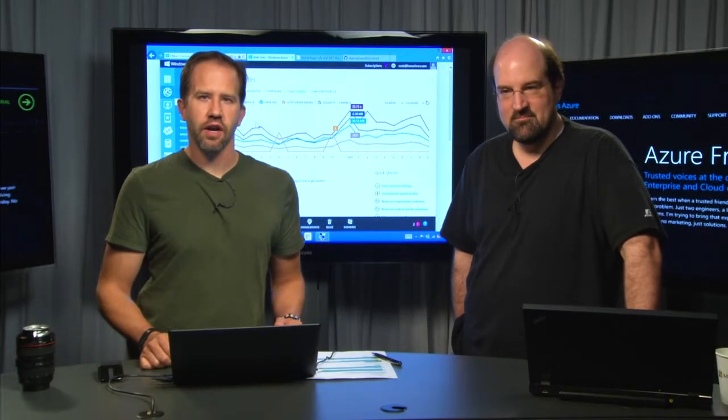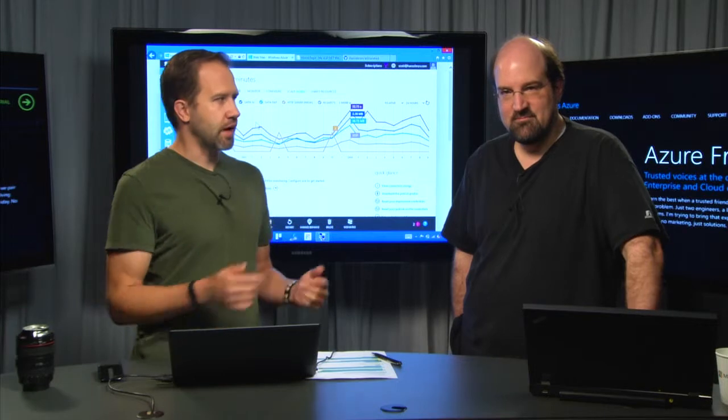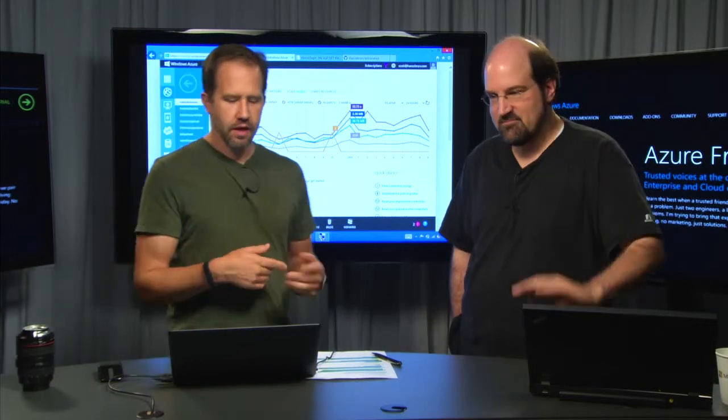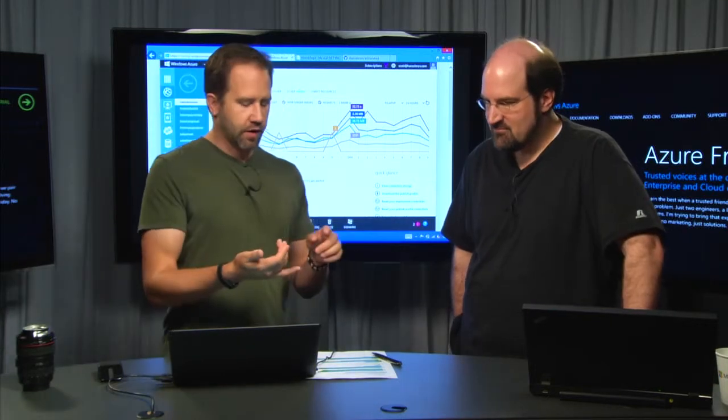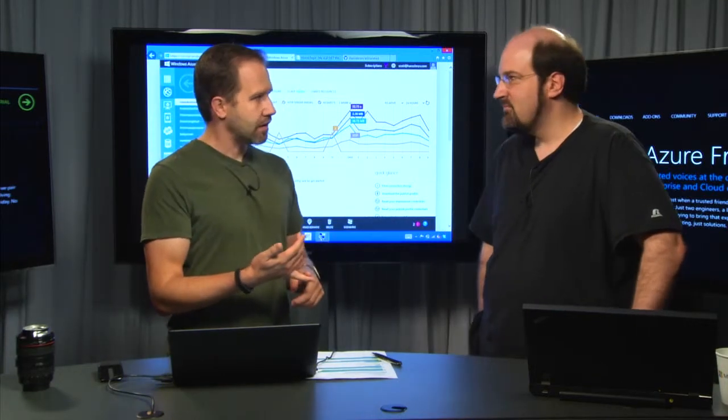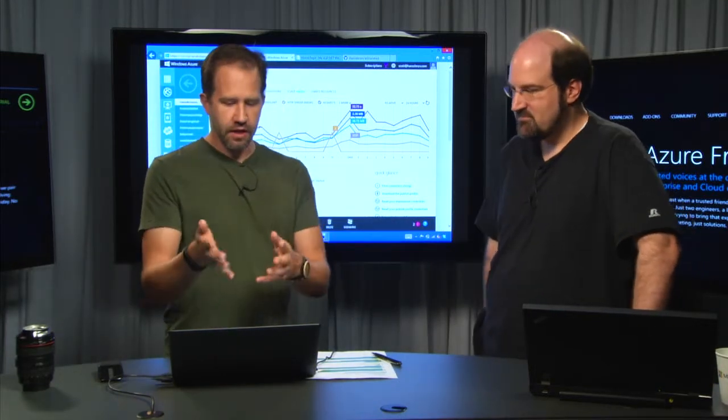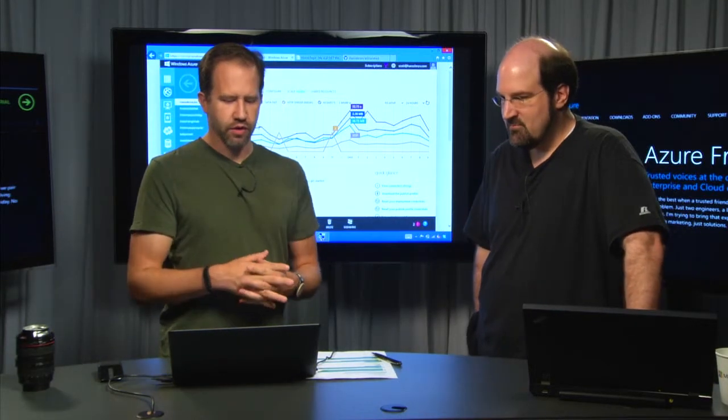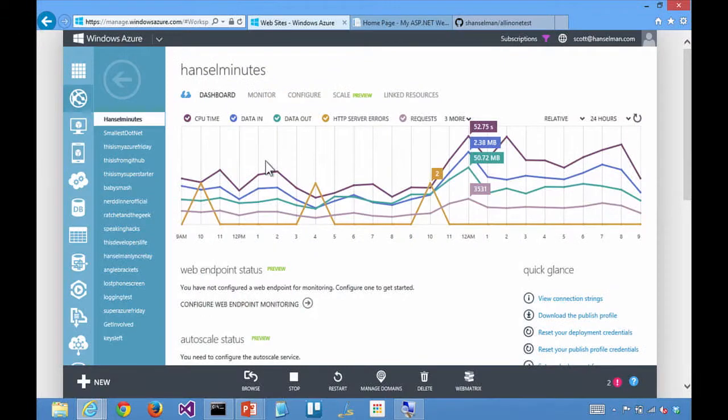Hi, I'm Scott. It's Azure Fridays. I'm here with Stefan from Azure Websites. So, we talked about scaling the website, and the example that we're using is HanselMinutes.